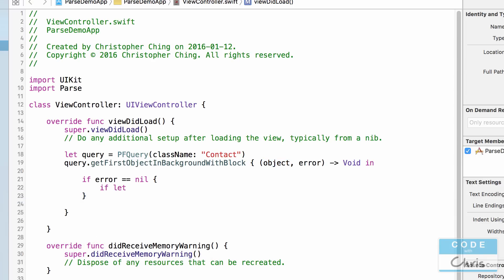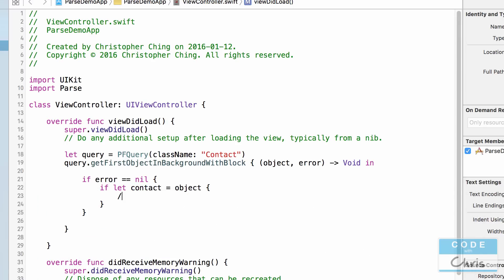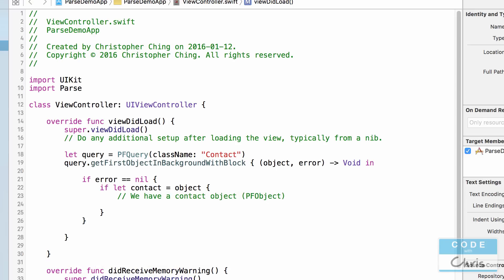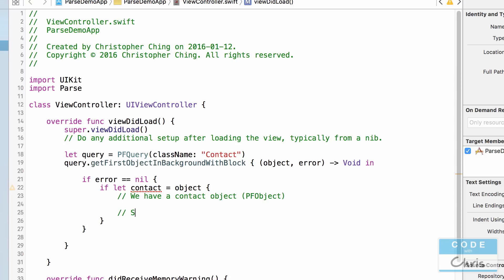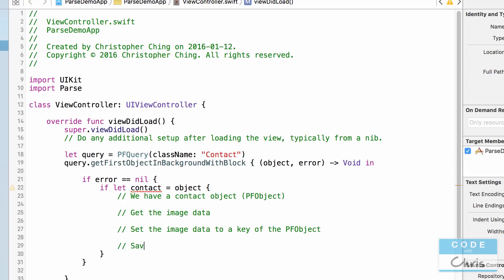I'm going to say: if let contact = object — then we have a contact object, and just to remind you, it is a PFObject class. What we're going to do now is get the image data, set the image data to a key of the PFObject, and save the object back to the Parse backend.